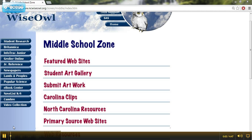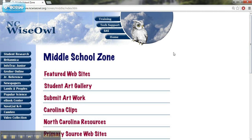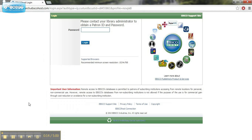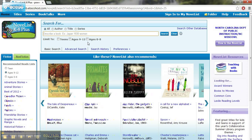This is part two in our NC Wise Owl in the Language Arts Classroom tutorial. What we're going to look at this time is Novelist K-8. This is going to be an excellent resource for you helping students, or students once you show them how to use this, helping themselves find the next book they want to read.